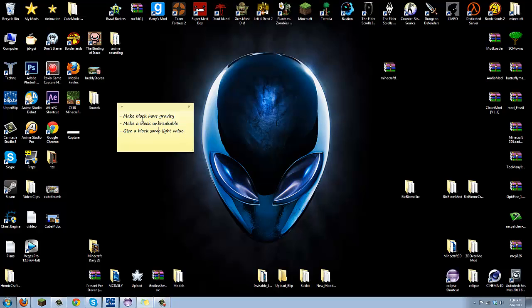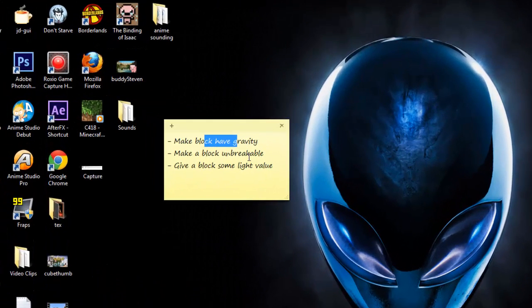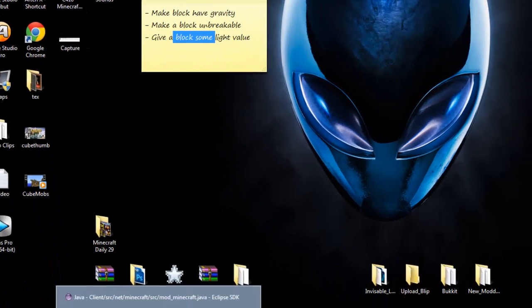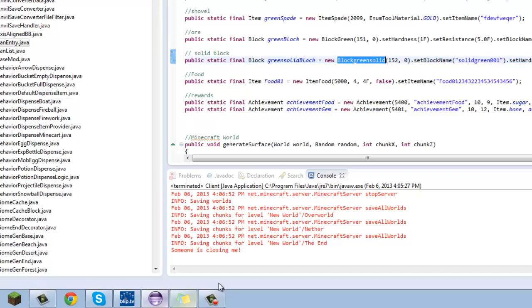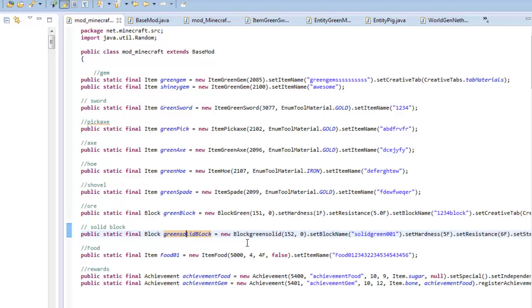We're going to do all of that for one block in this tutorial. It's going to be very simple, it's not really that hard. It's going to be a fast tutorial. Let's go ahead and get started. Here are all the steps we're going to be taking. First off, we're going to give one block some gravity, then we're going to make a block unbreakable, and then we're going to give some light value to a block. We're going to give all of these features to one of my blocks, which is going to be the green solid block.